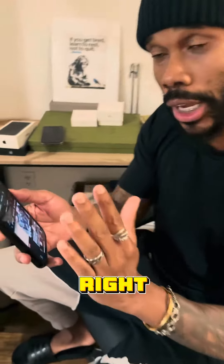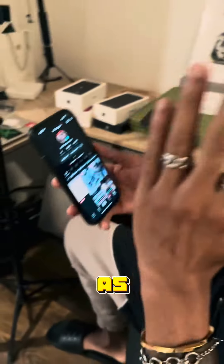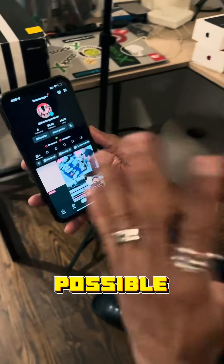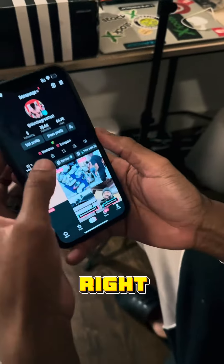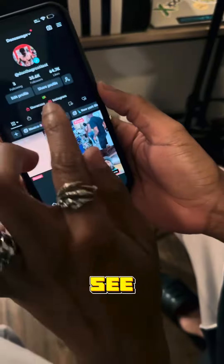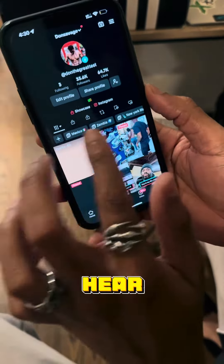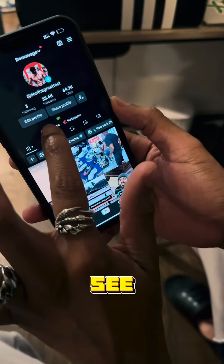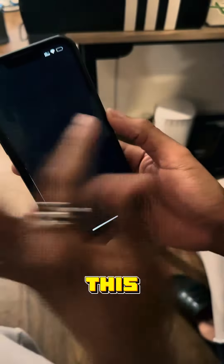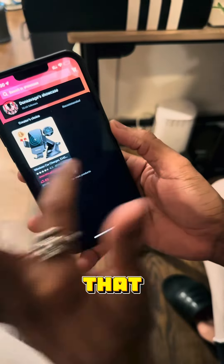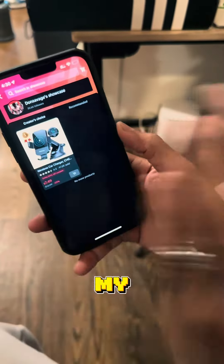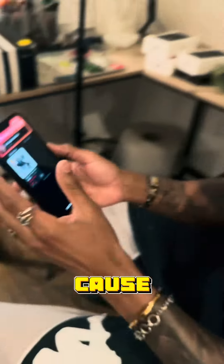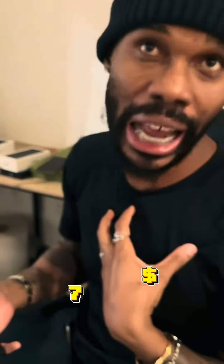I'm gonna make it as easy as possible for you. You see the showcase — you don't want it here on your profile. When I click here, this is a product that's showcasing on my profile and I don't want that to show on my profile.